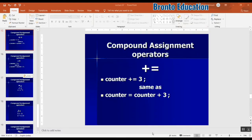Hello guys, welcome to today's lecture. My name is Hadi. Today I'm going to talk about the compound assignment operator. We have studied arithmetic operators, conditional operators, logical operators, and now let's go through the compound assignment operator. We have the simple assignment operator which is equal, and now let's see what the compound assignment operator is.